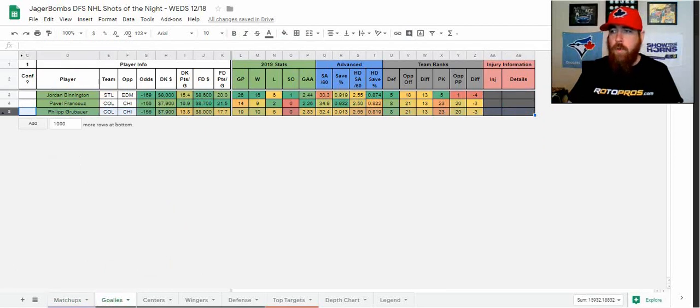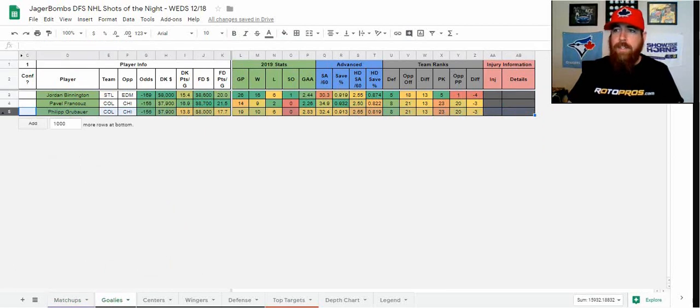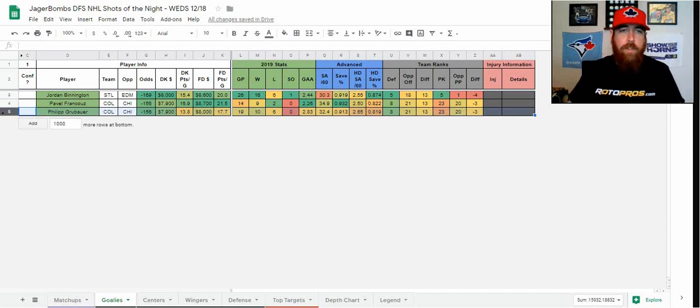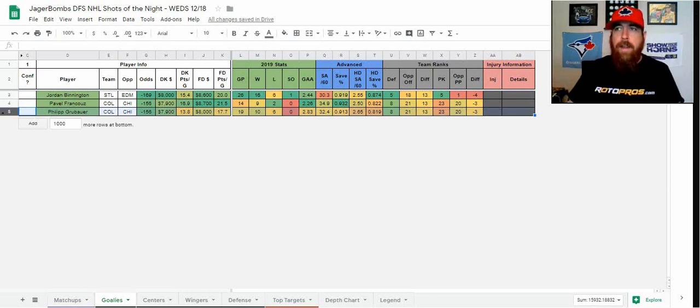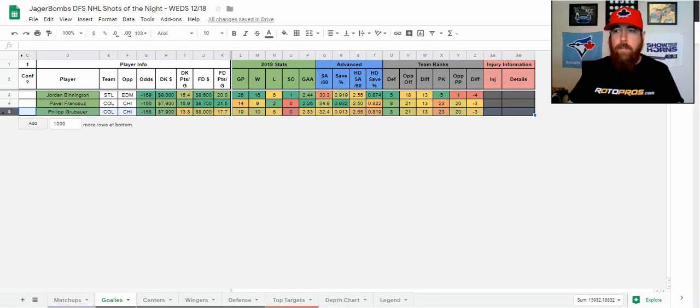We're going to talk about goalies first. I don't normally like targeting against Edmonton, but Bennington is at home. St. Louis is a big favorite, like I talked about.